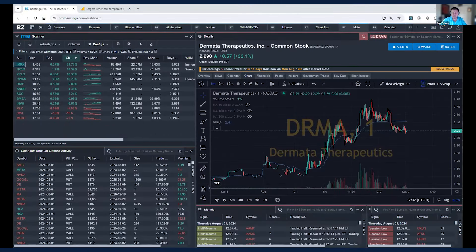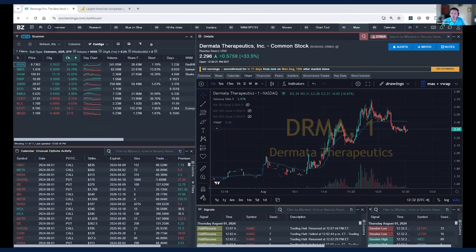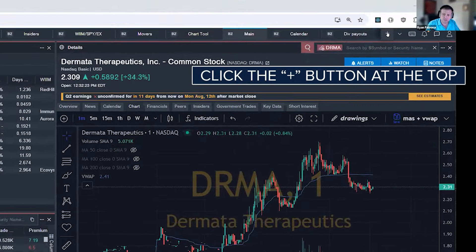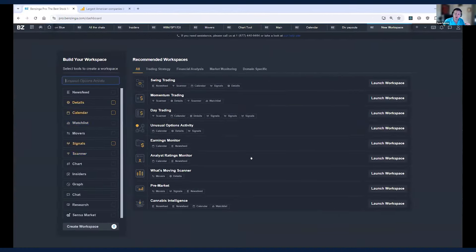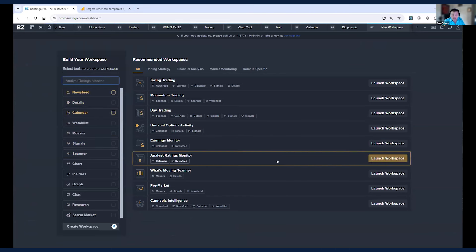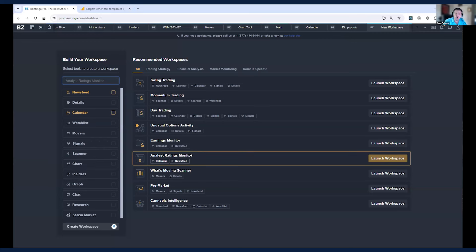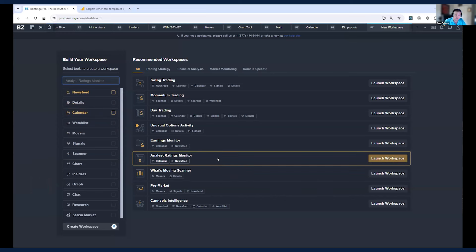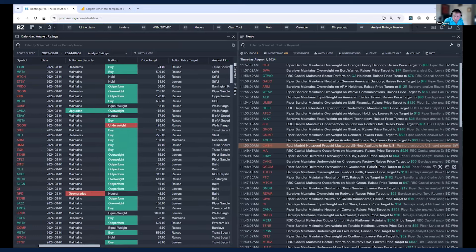The first thing we're going to start with is analyst ratings. I'm going to show you not only how to use analyst ratings but also some tips on using the two tools where you can get this data, and how to remove some of the noise. I'm going to click the plus button at the top and use one of our presets called 'Analyst Ratings Monitor.' When you hover over a preset, it highlights the tools included — in this case, News Feed and Calendar are highlighted in yellow.